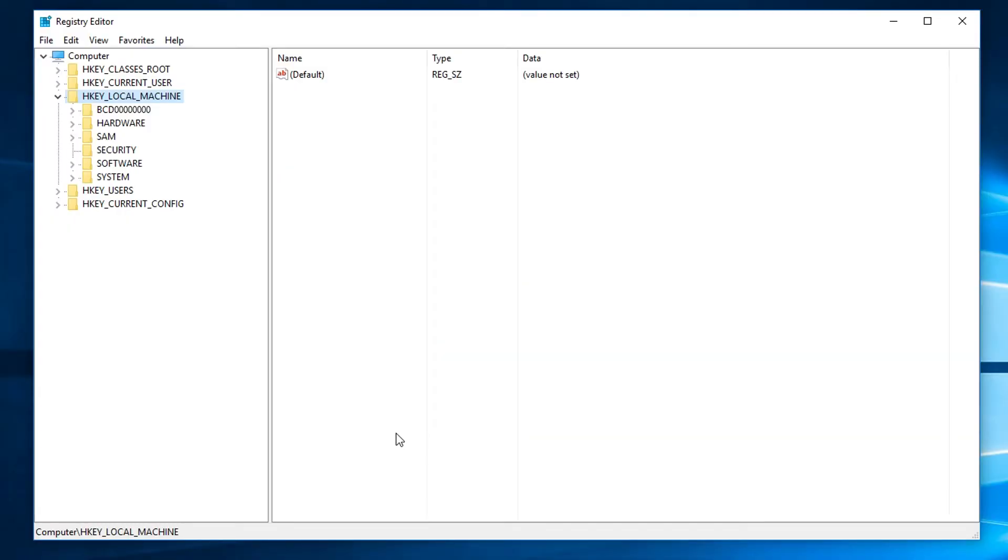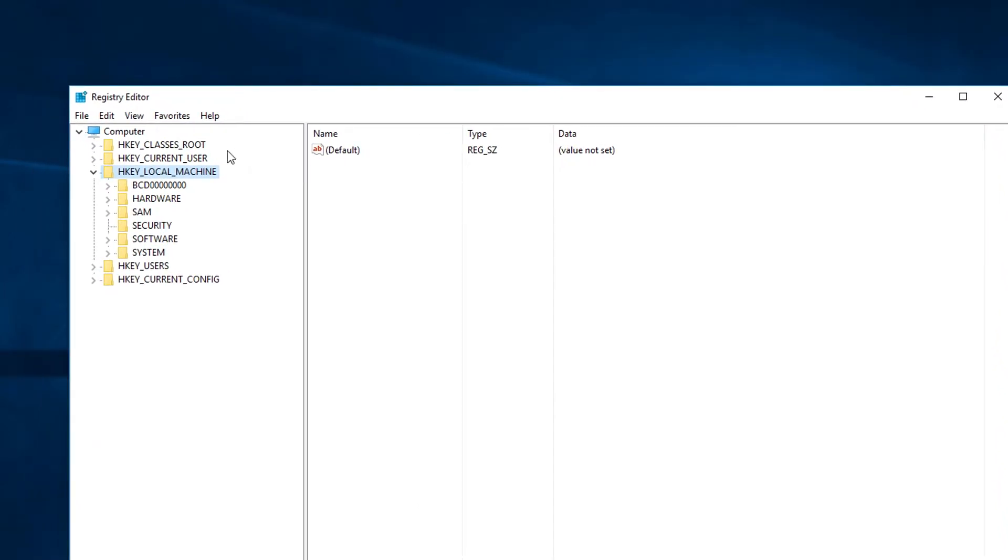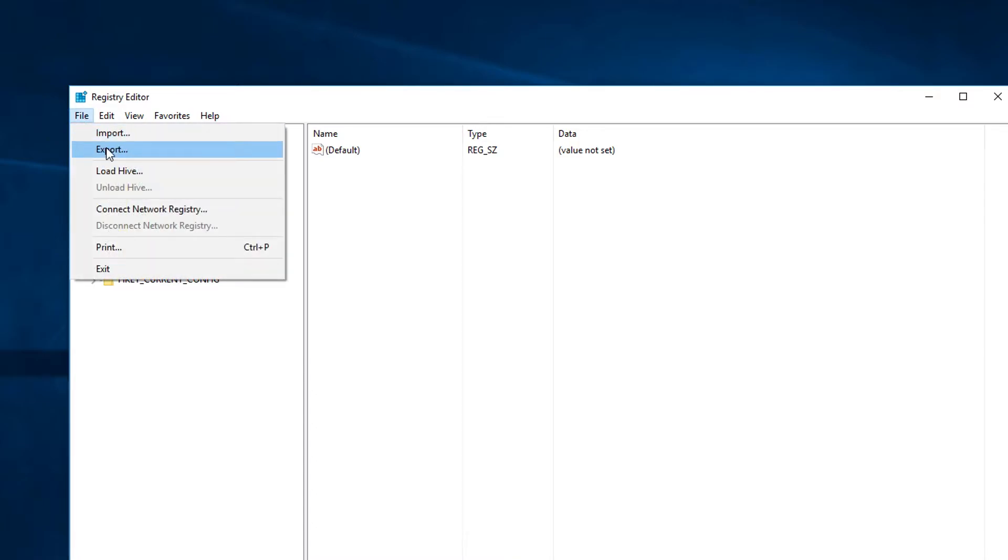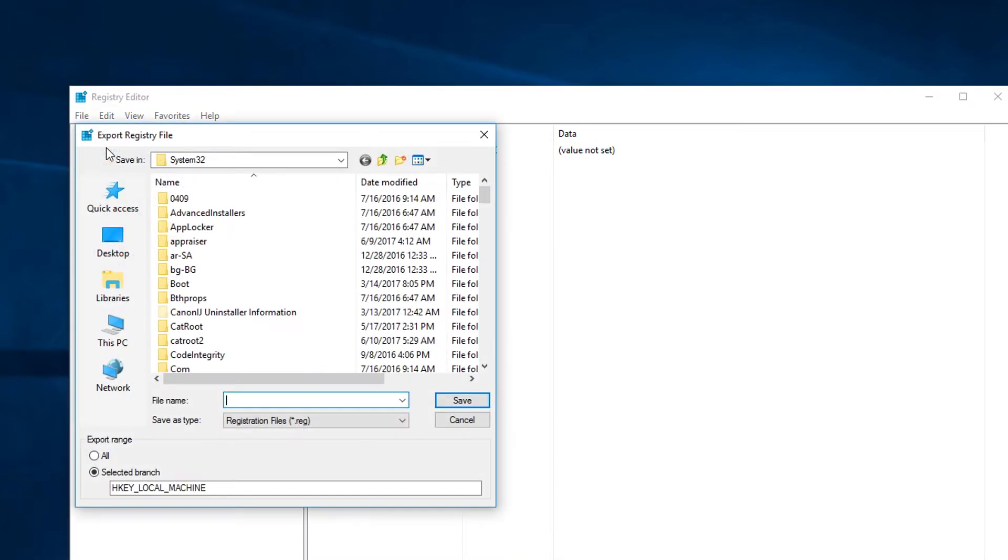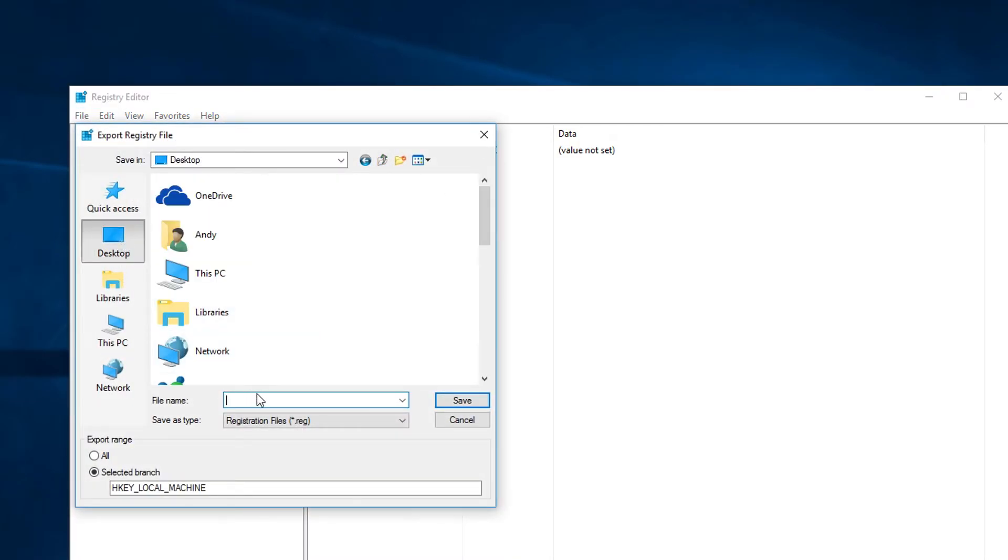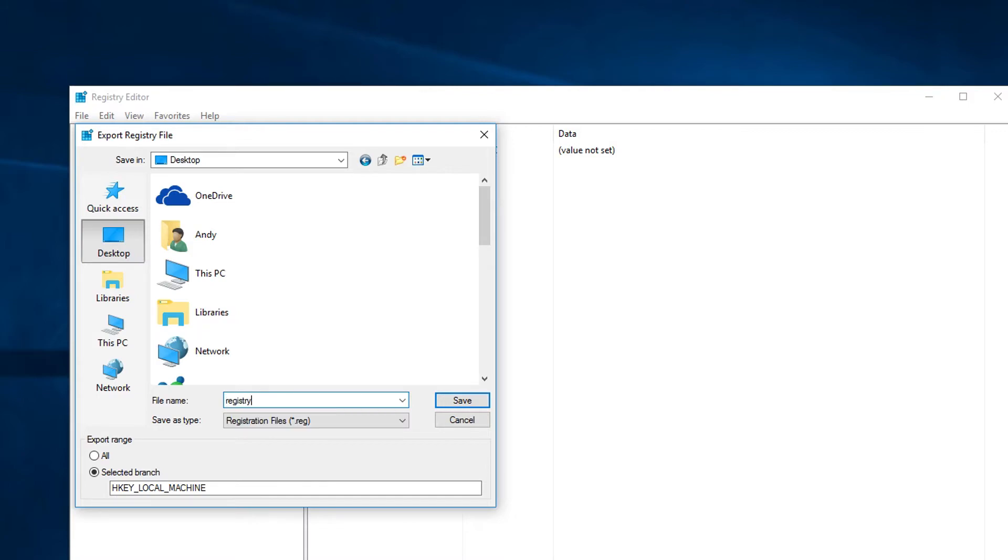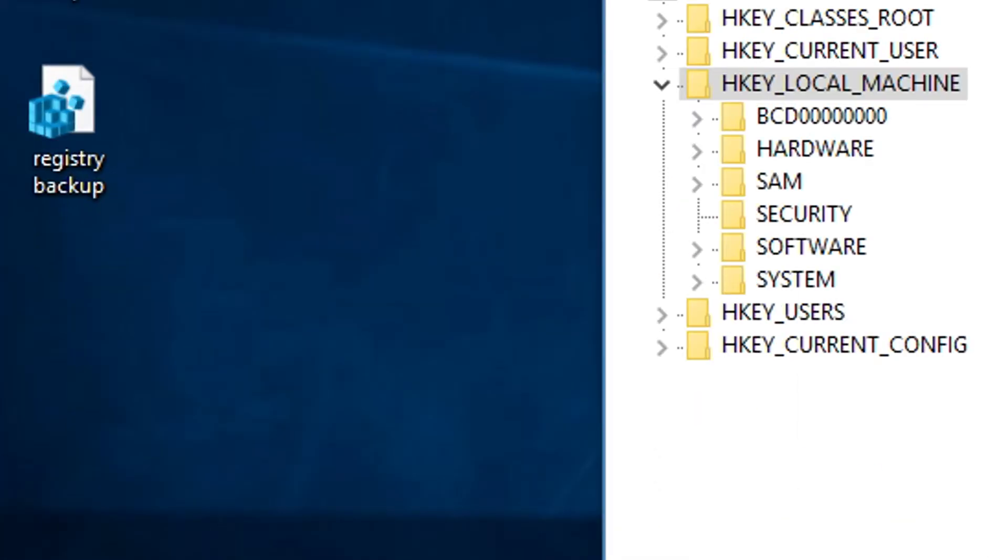Now the very first thing I'm going to have you do before you do anything else is to back up your registry. So what you have to do is just click on where it says HKEY local machine so it's highlighted. Go to File, Export, choose a place you want to actually name this and you're good to go. Save it and now you've got a backup of your registry and you're good to go.